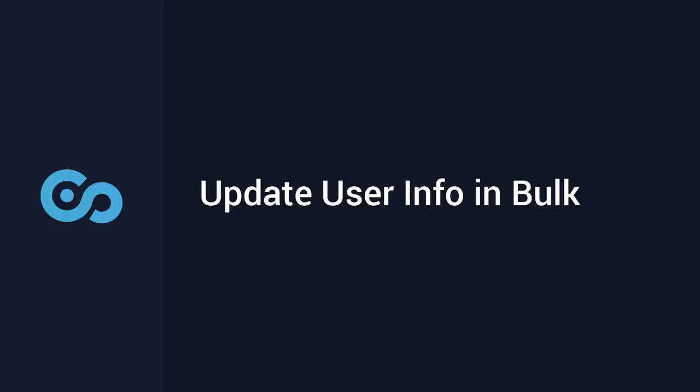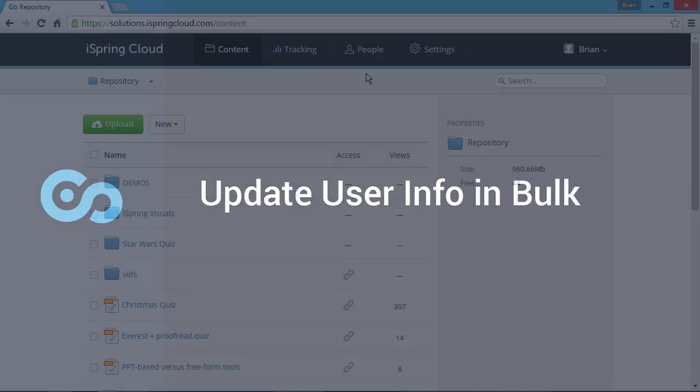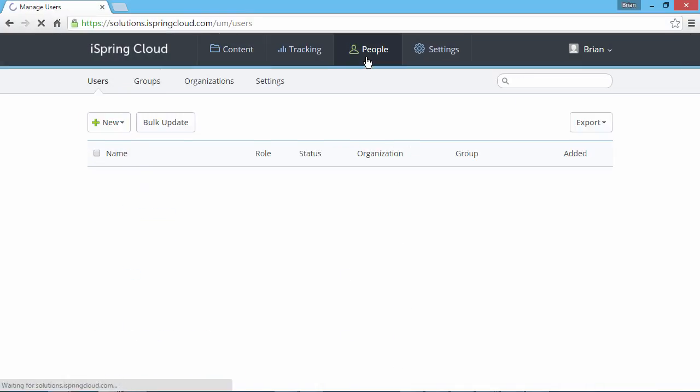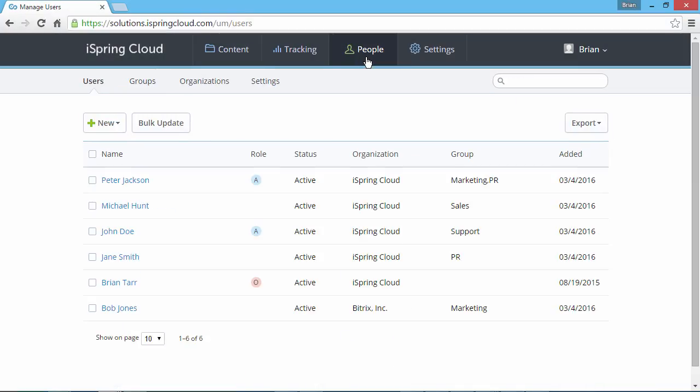This tutorial shows you how to update information for several users at once. First, go to the People section. Here you will see a list of your current users.